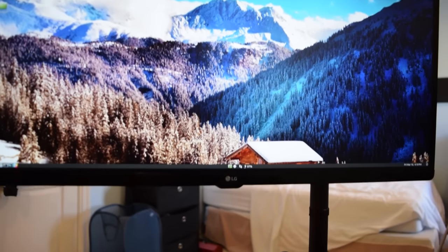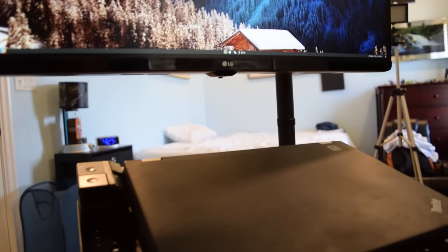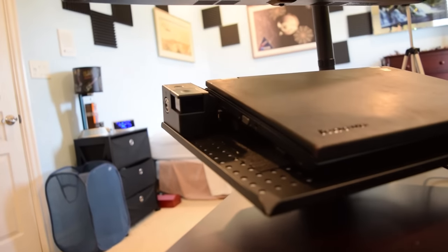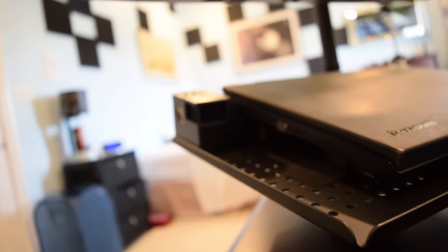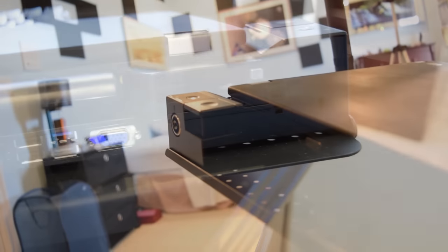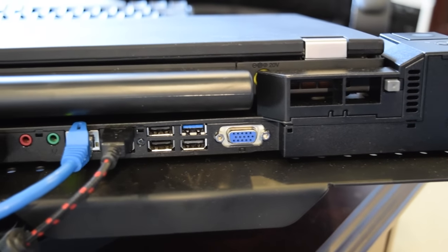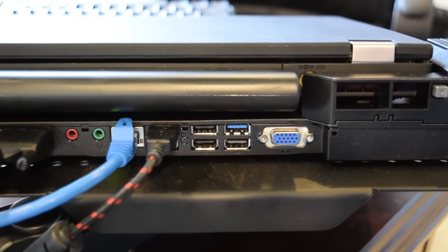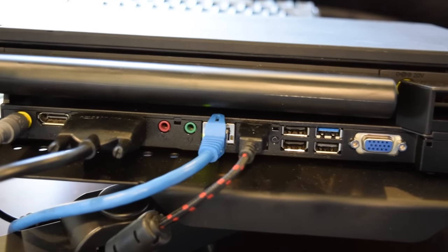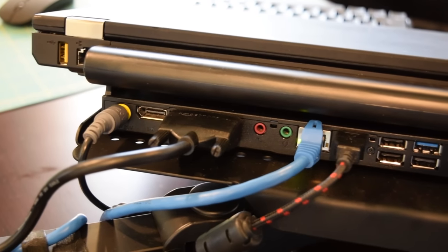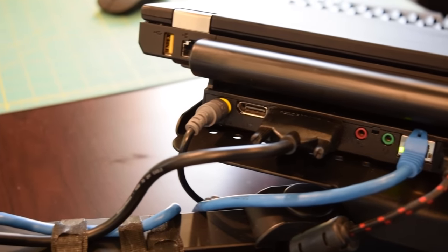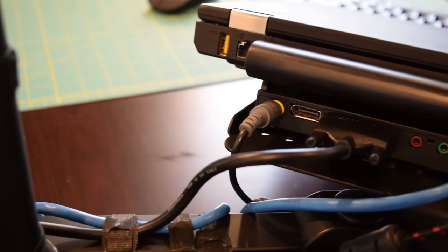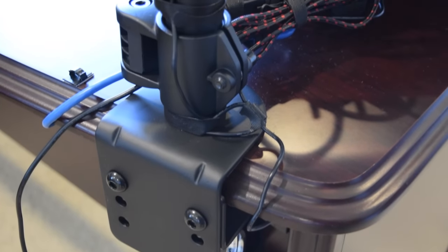Some of you are probably wondering how much the build in total cost me. In total, this build cost $280. You could probably do it for a lot cheaper now because some of these parts have gone down in price. For example, you can get the monitor from the Amazon warehouse for $135 right now. So, I kind of wish I waited two weeks to get, like, $20 off. But, you know, what can you do now? It's a little bit too late.